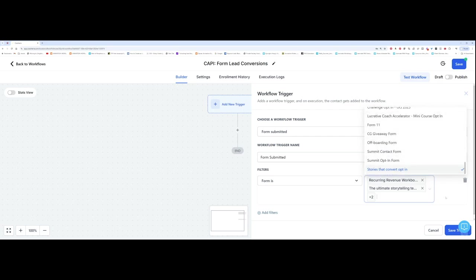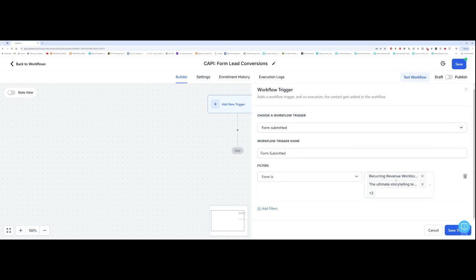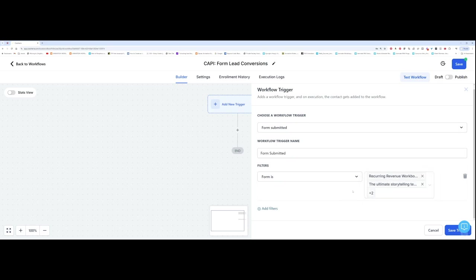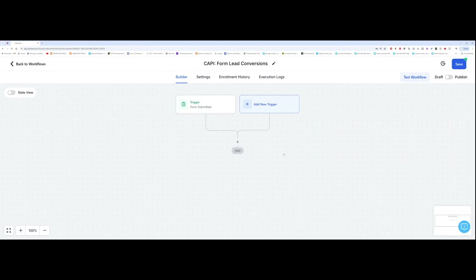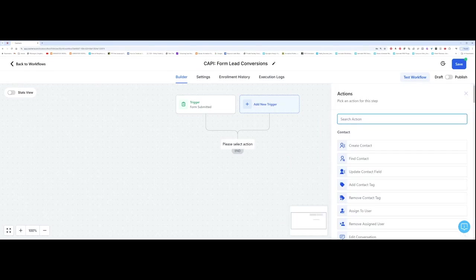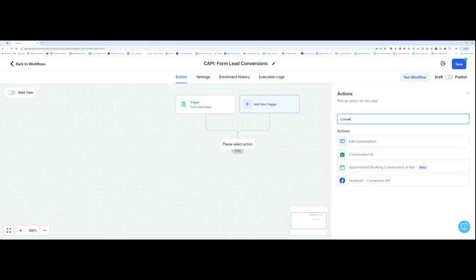So now that I have my forms, I've got four different forms here, it means that these forms are going to be tracked via ads. So down here, we're going to click on save trigger here. And then over here, I'm going to click on the plus. I'm going to type in Conversions API.